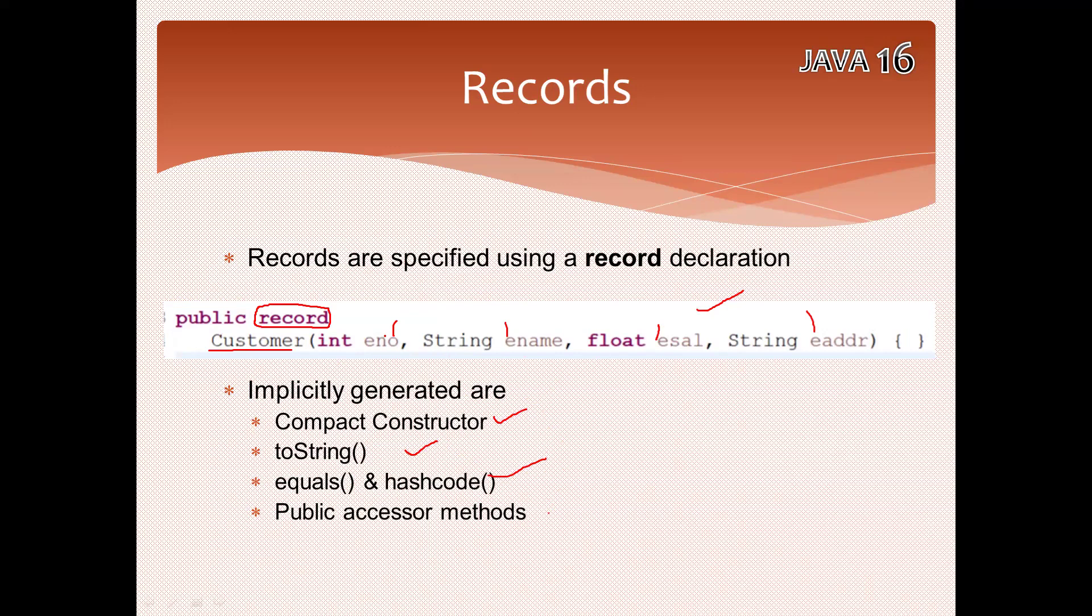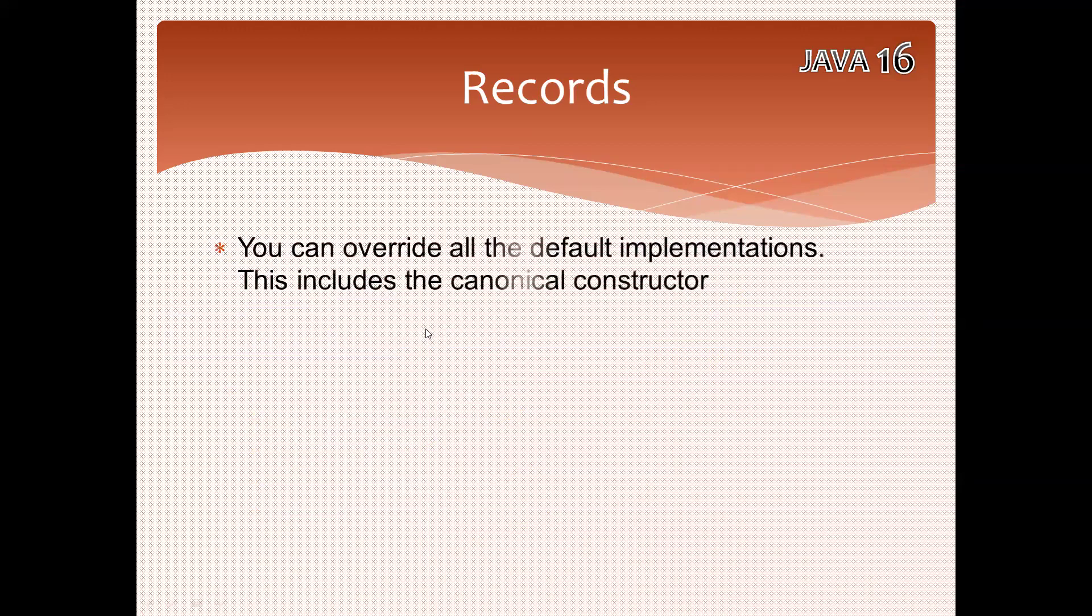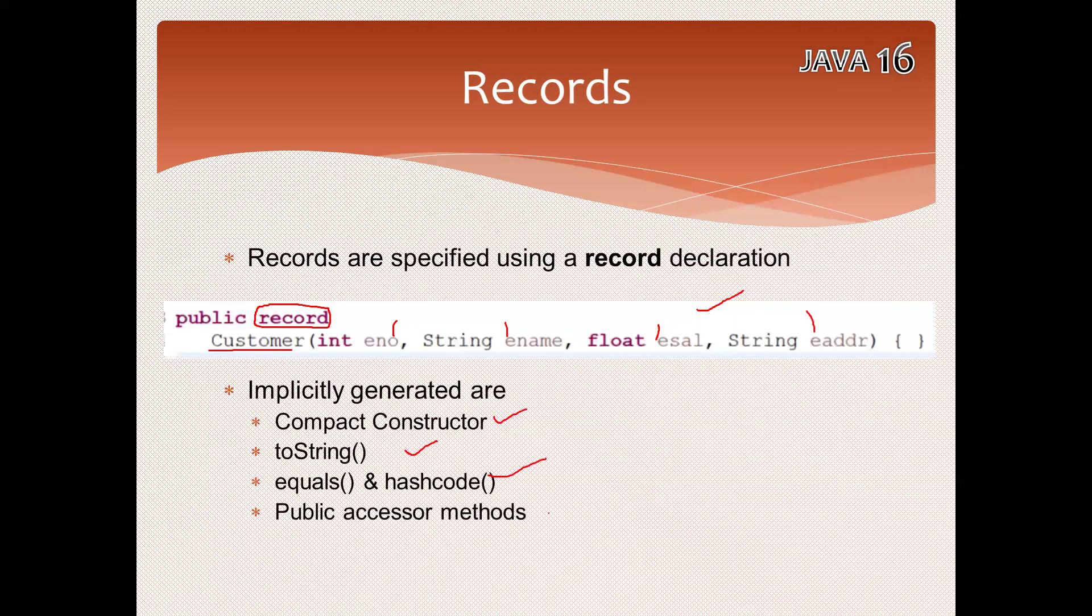See how much huge difference between the previous way of writing and now we are writing. When you are using Lombok plugin, you explicitly specify the annotations. But here you don't need to specify. Still, some more points: you can override the default implementations as well.